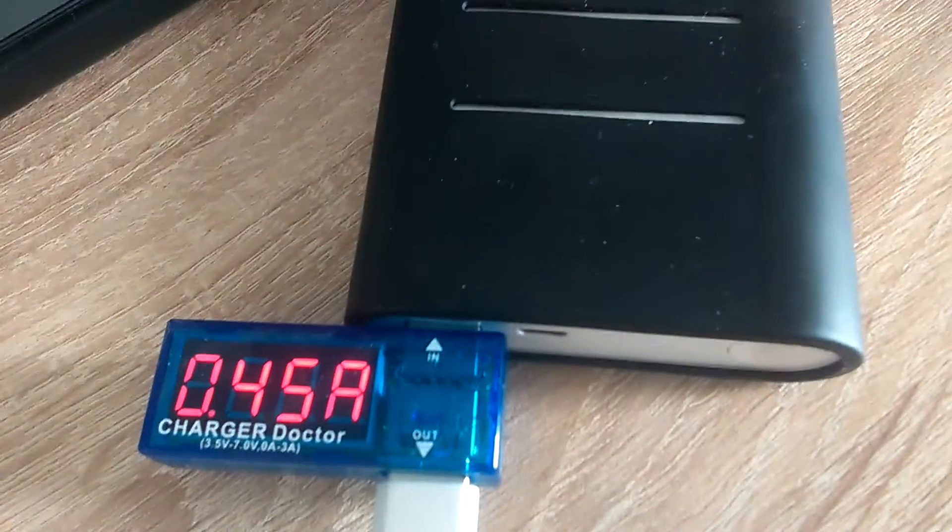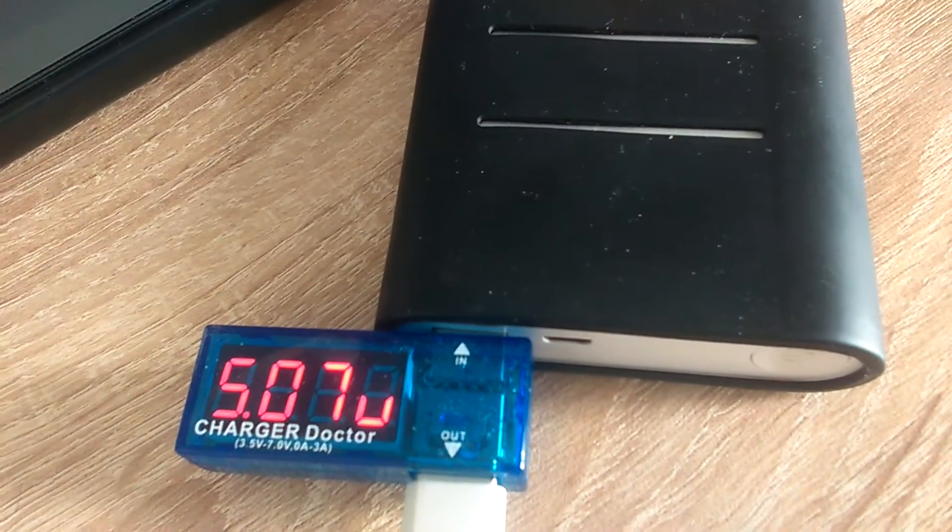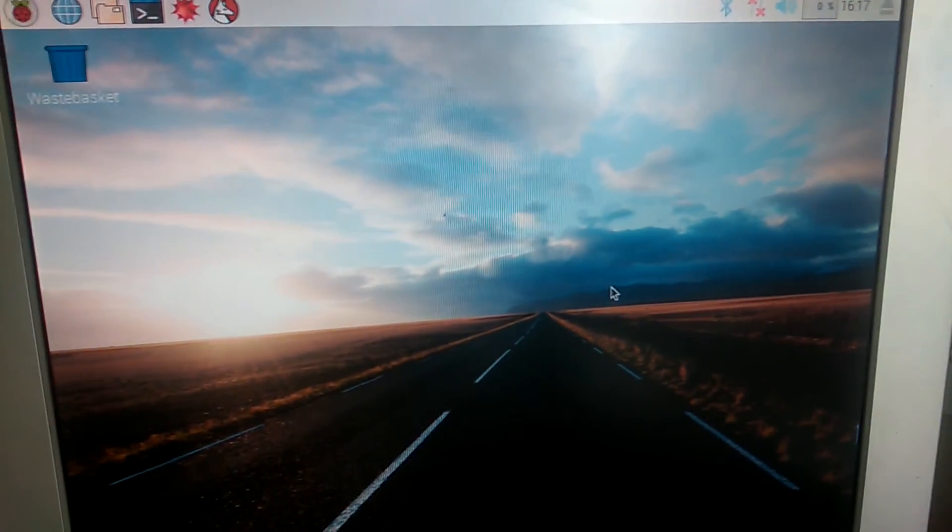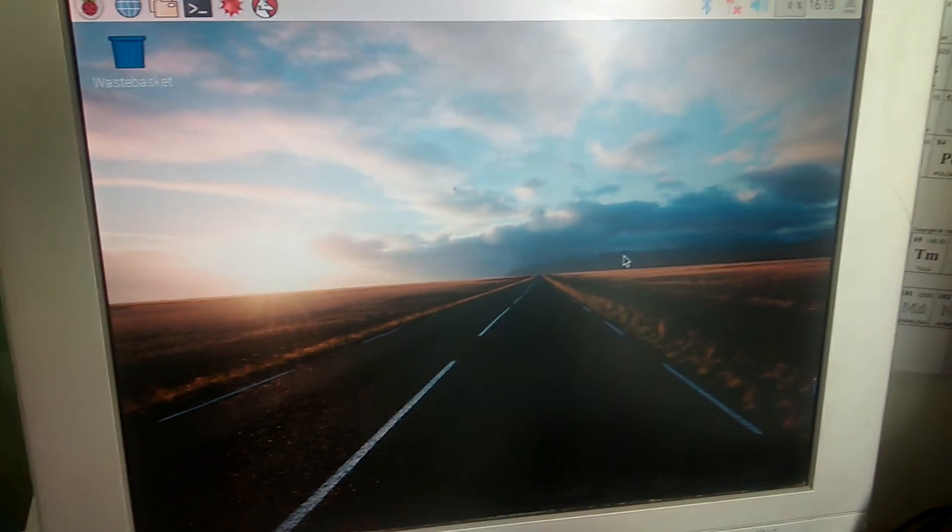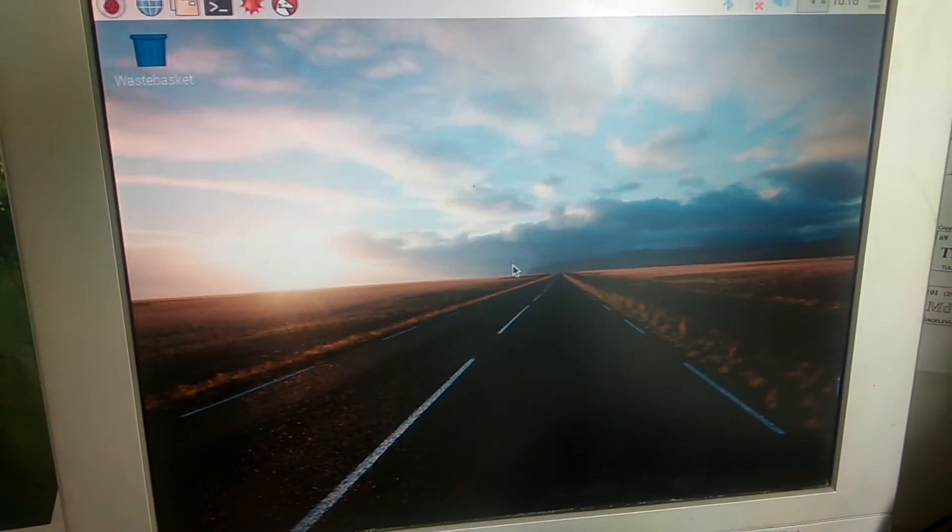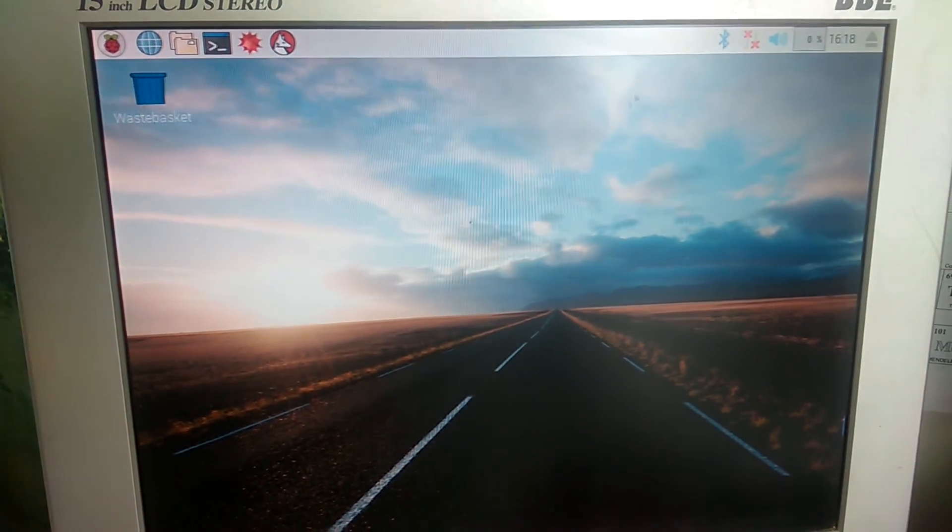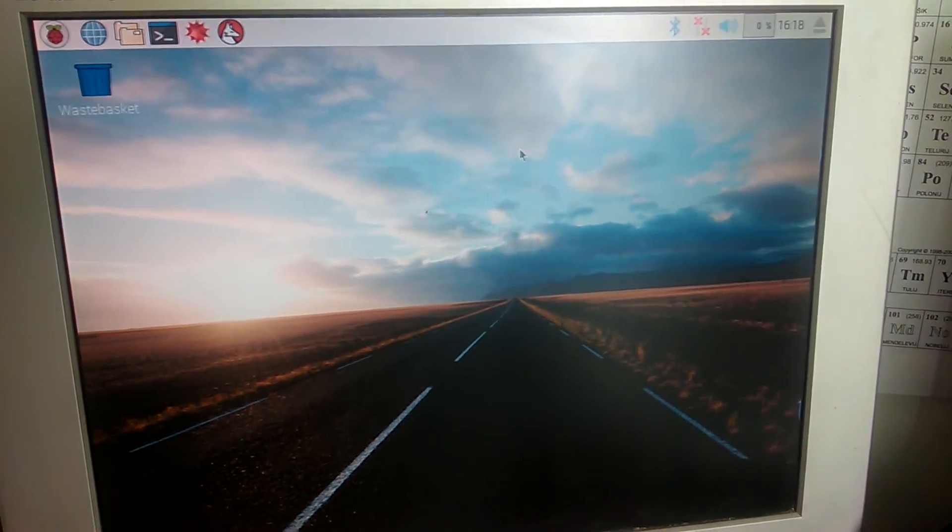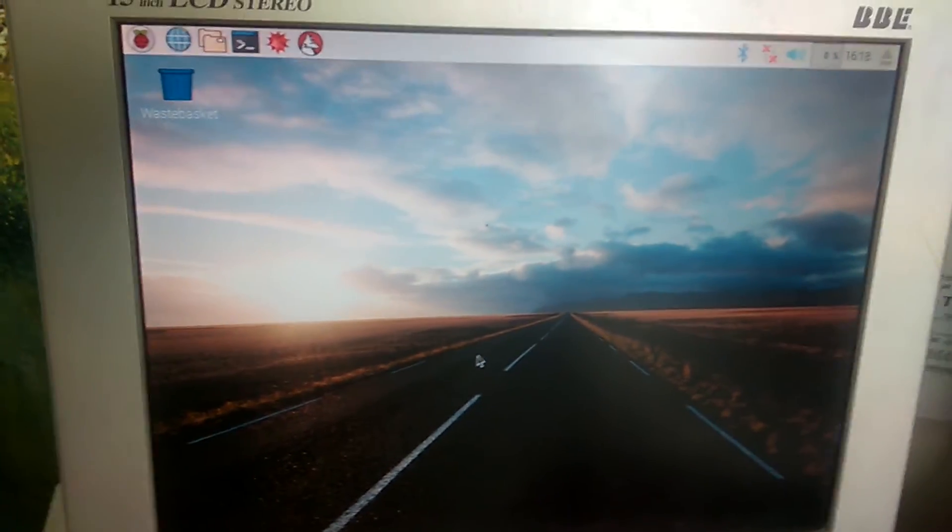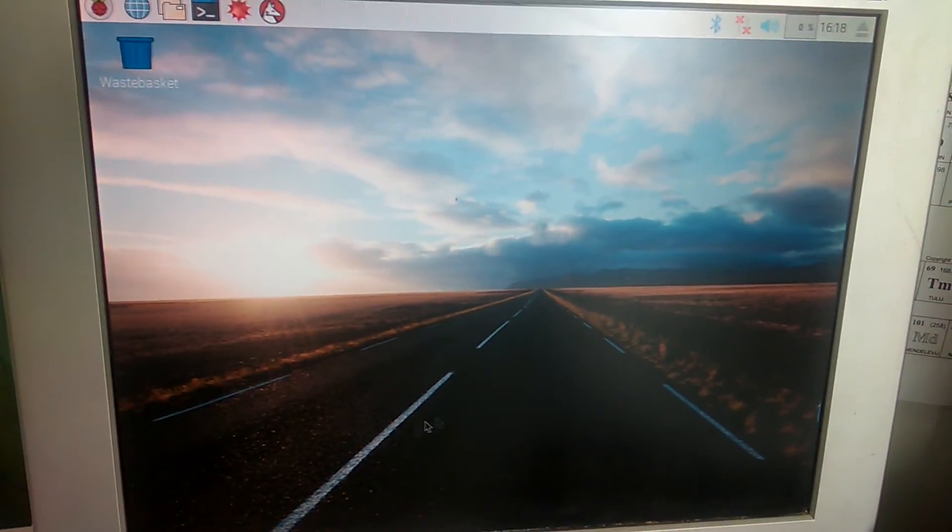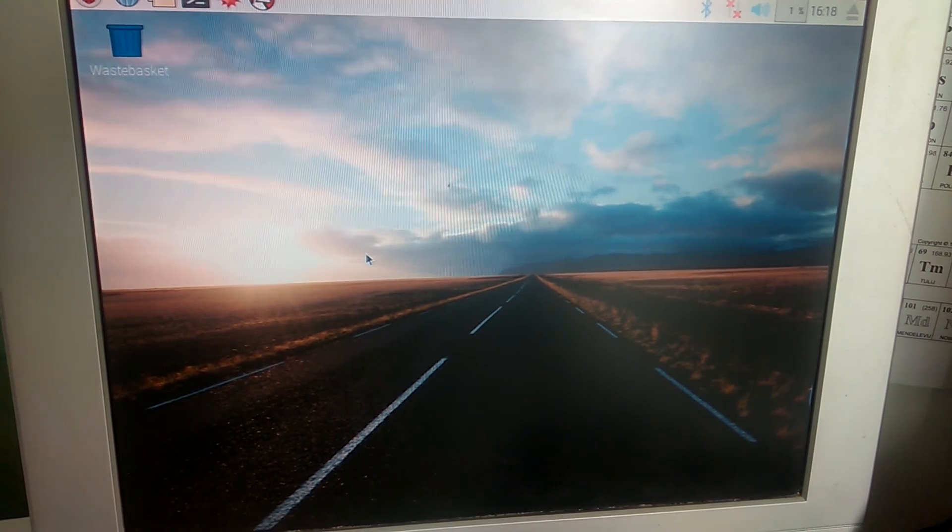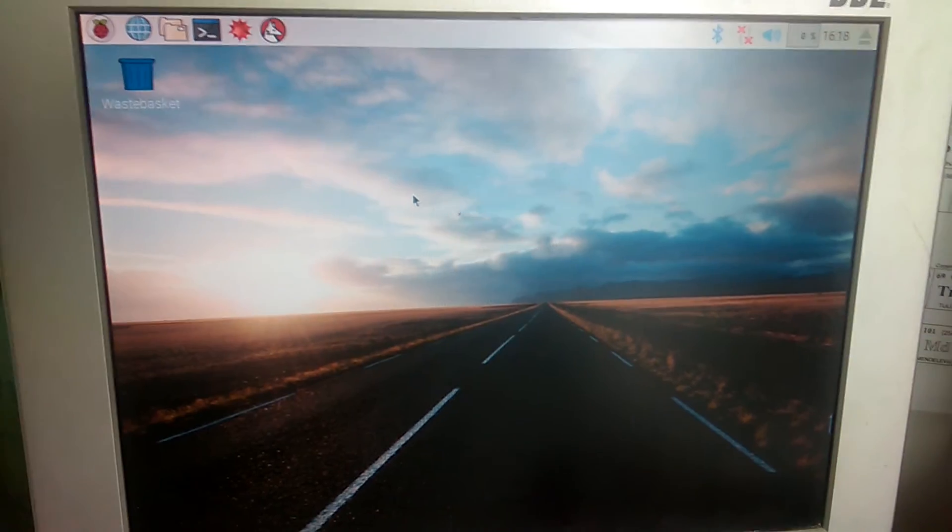As you can see, it's drawing about 0.45 amps, and this is my Raspbian. It's quite a neat interface. As you can see, this is the first time I'm booting it up with this setup, and it works well. The picture is good. It's got no visible hiccups. It's all good. I hope it stays that way.